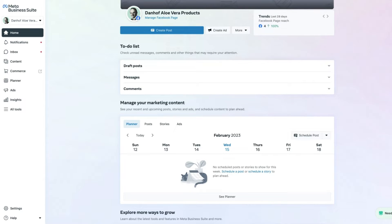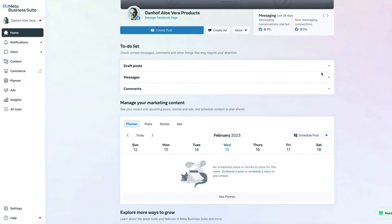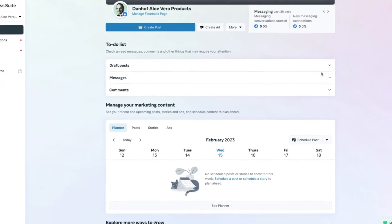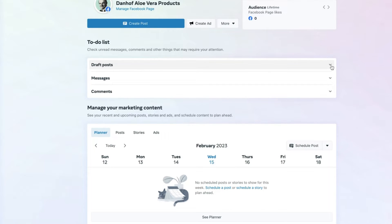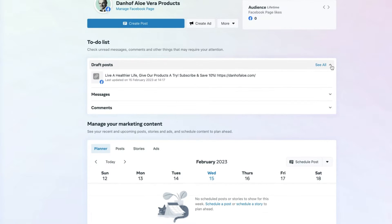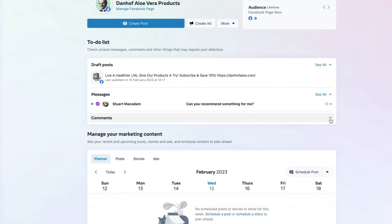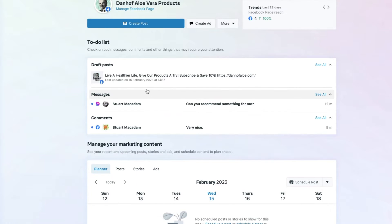If we navigate over to the dropdown button on the side and expand it out, this will allow you to see all of the draft posts, messages, comments, and other things that may require your attention.